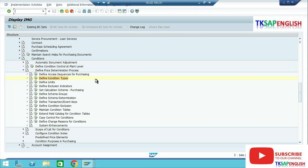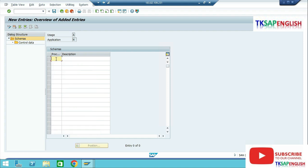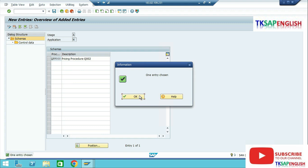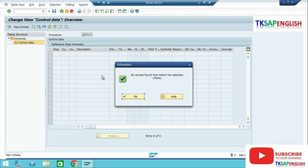The next step is Set Calculation Schema for Purchasing. Execute. Here we need to create a new pricing procedure for our company code. Select New Entry and enter the new pricing procedure. I am going to enter QPP00 as the pricing procedure with description Q002. Press Enter. Select the row and double-click on Control Data.